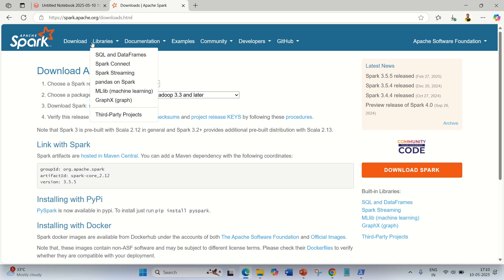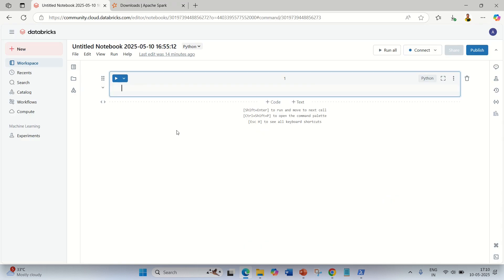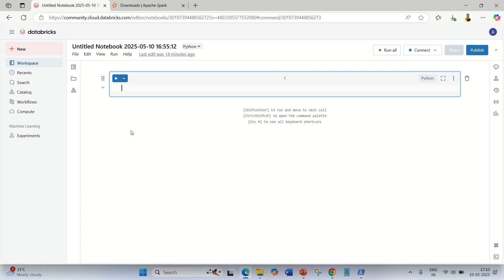And the last one I want to discuss is you can also make use of Databricks Community Edition. Although Databricks also offers a premium version, if you don't want to pay anything, you can register yourself on Databricks Community Edition and use PySpark over there as well. You can see I have selected the language as Python and you can write your code here.